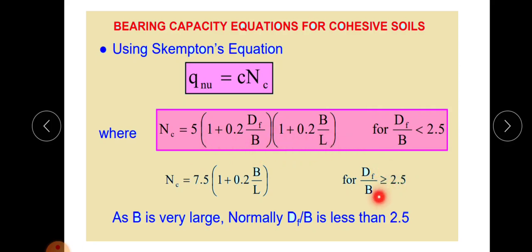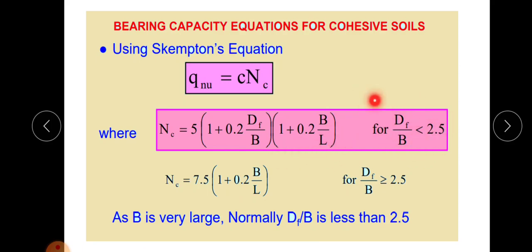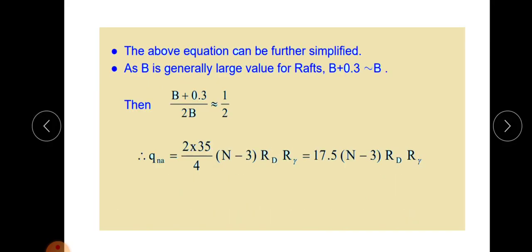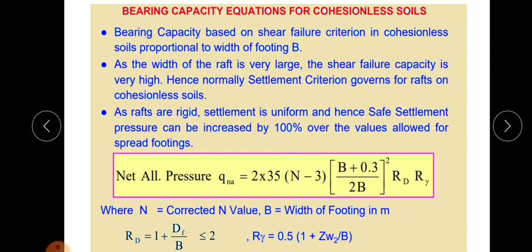For Df/B ≥ 2.5, Nc = 7.5 × (1 + 0.2 × B/L). However, since B is very large, Df/B will usually be less than 2.5, so the first equation applies. The net ultimate bearing capacity qnu = Nc × c, where c is the cohesion. This gives the bearing capacity equation for raft on cohesive soil.